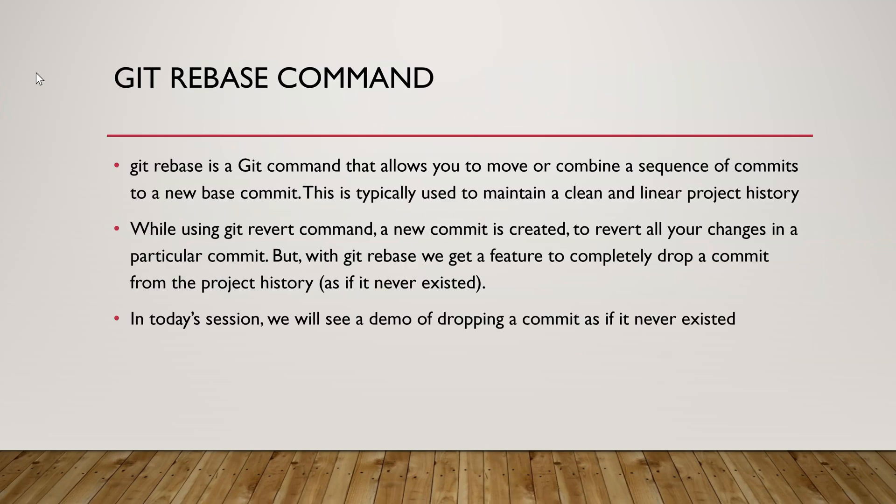We're going to use the git rebase command. First let's discuss what is the git rebase command. It is a git command that allows you to combine or move a sequence of commits to a new base commit. This is typically helpful to maintain a clean and linear project history.